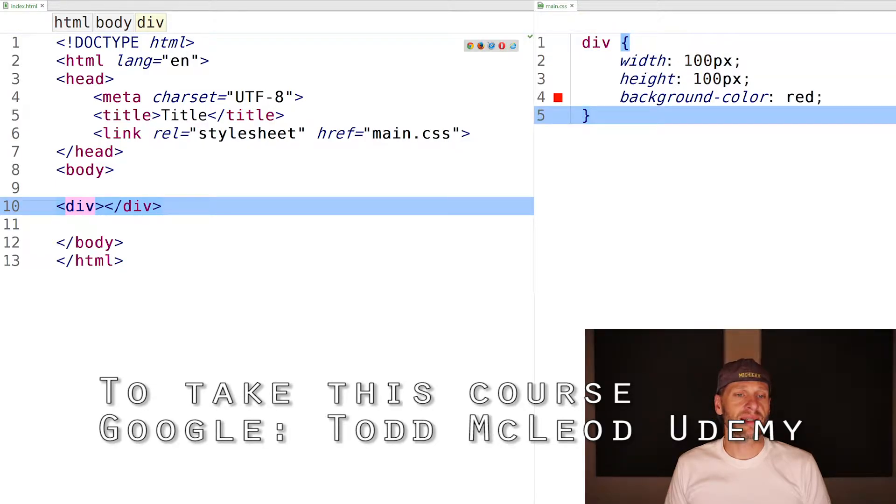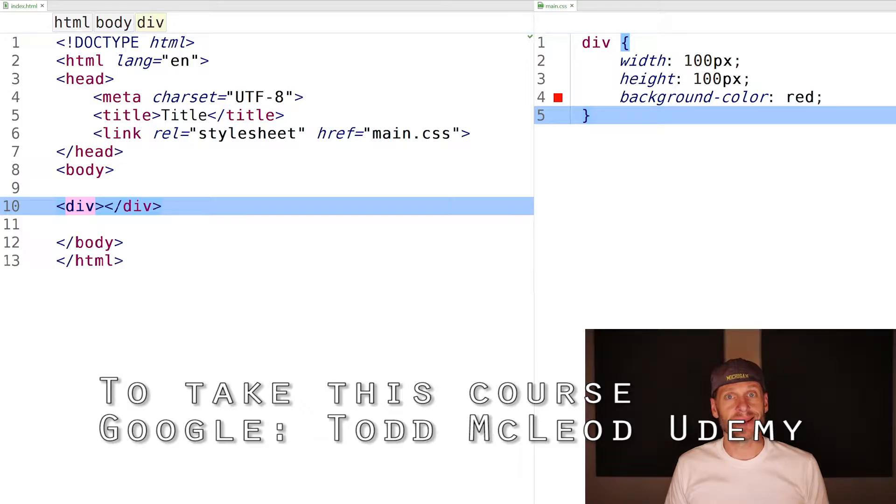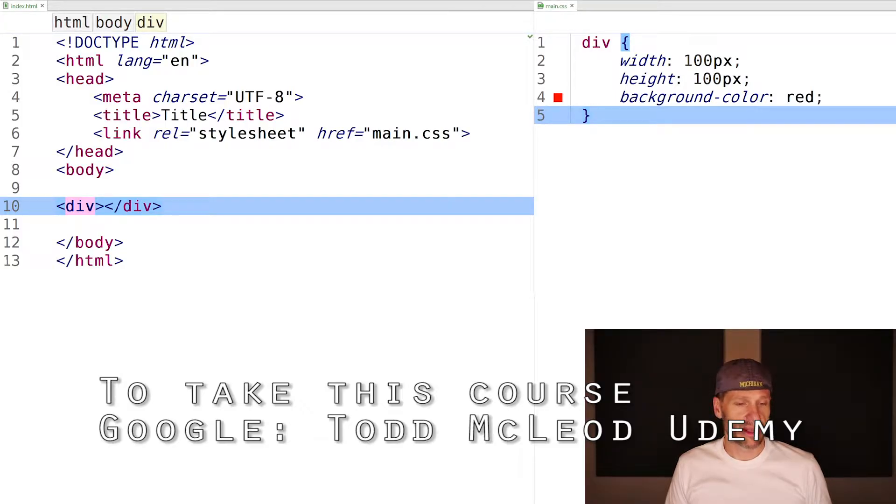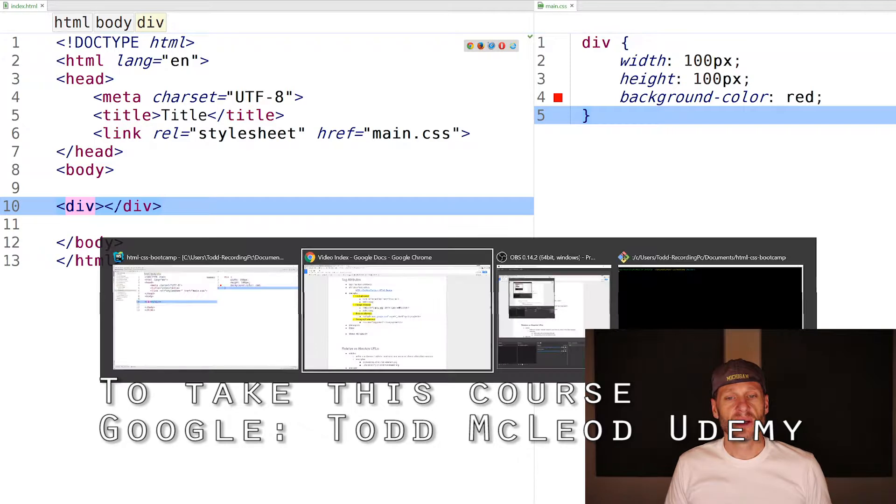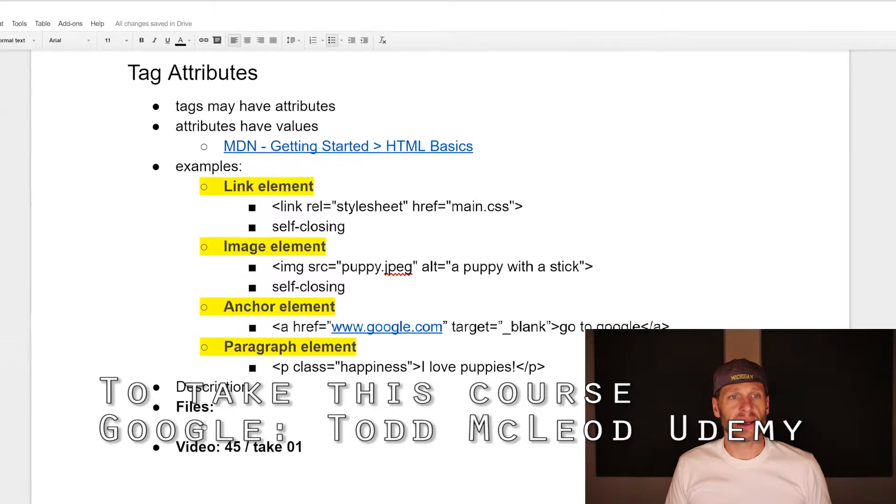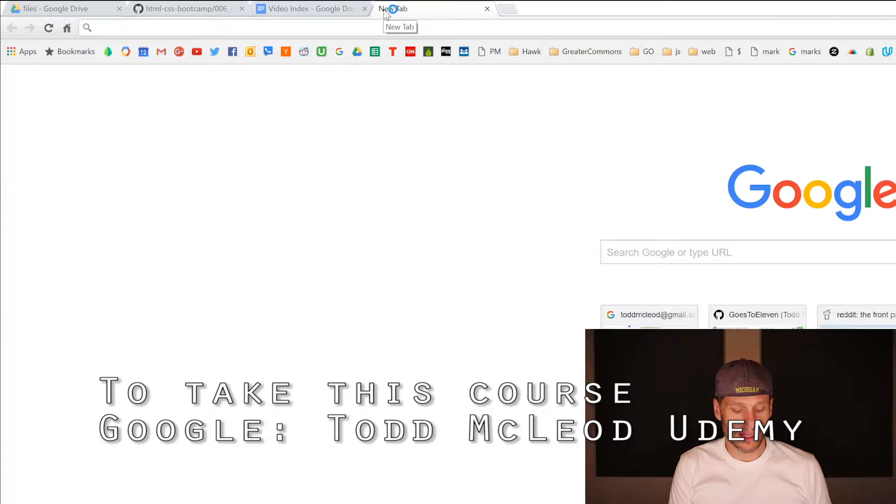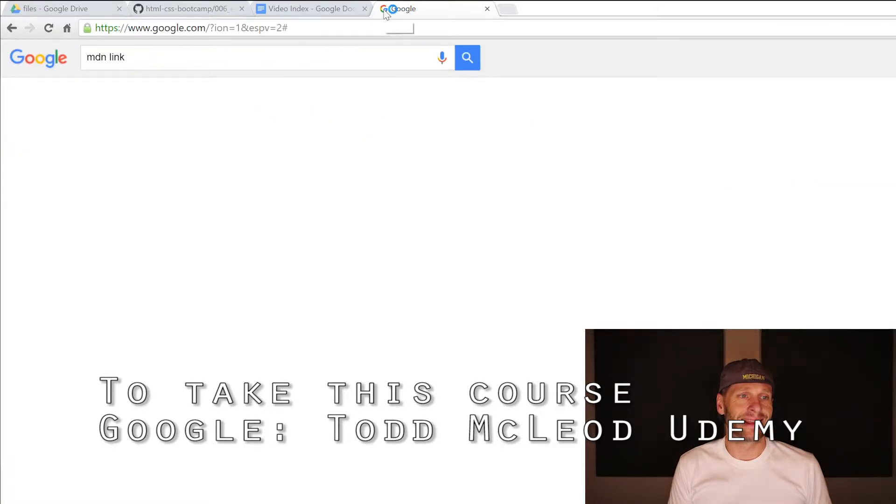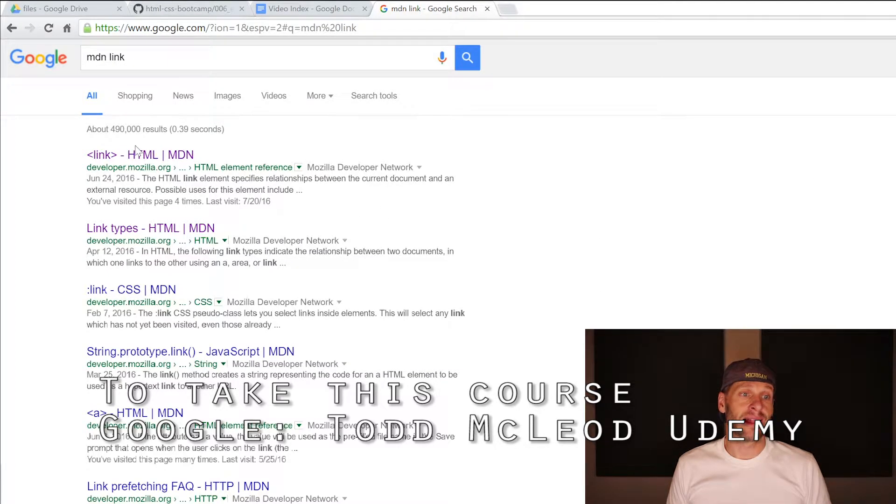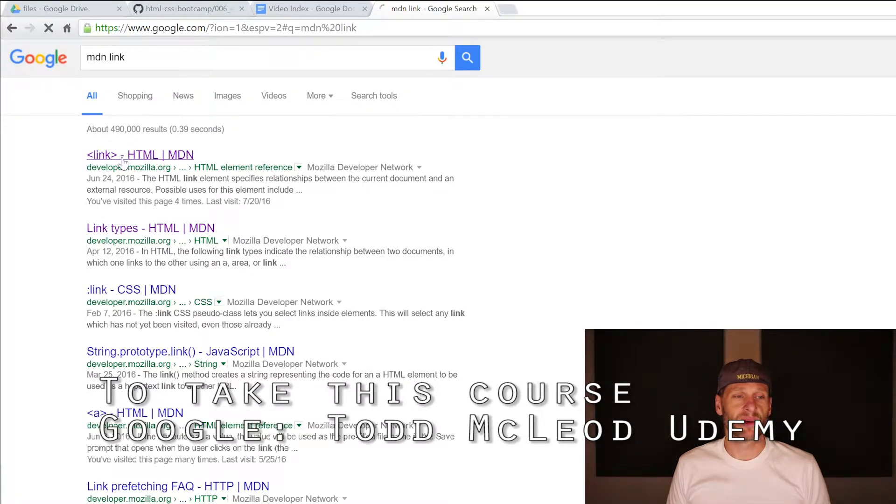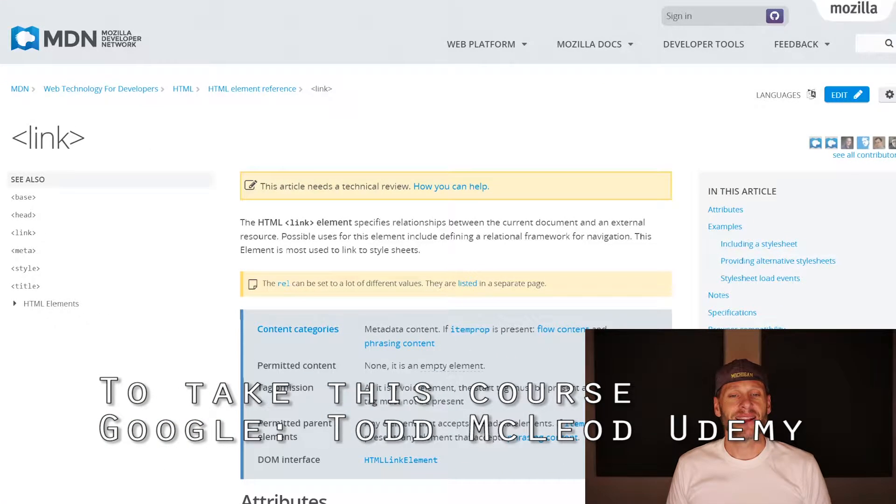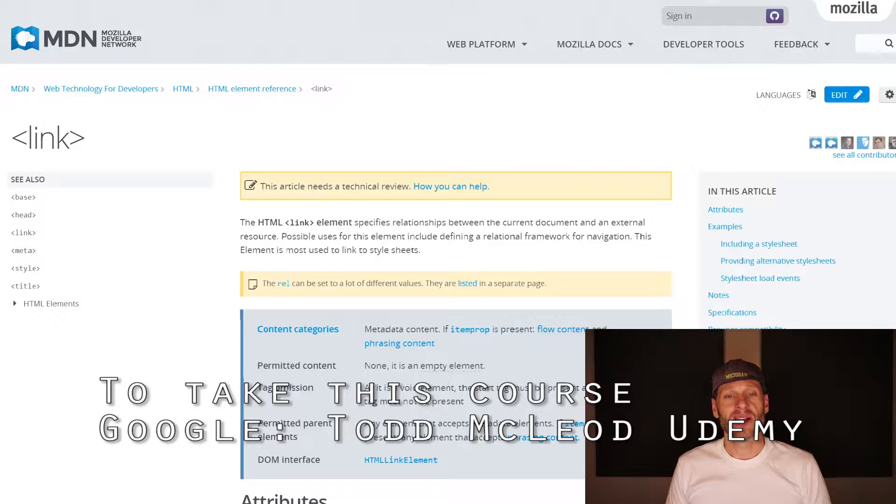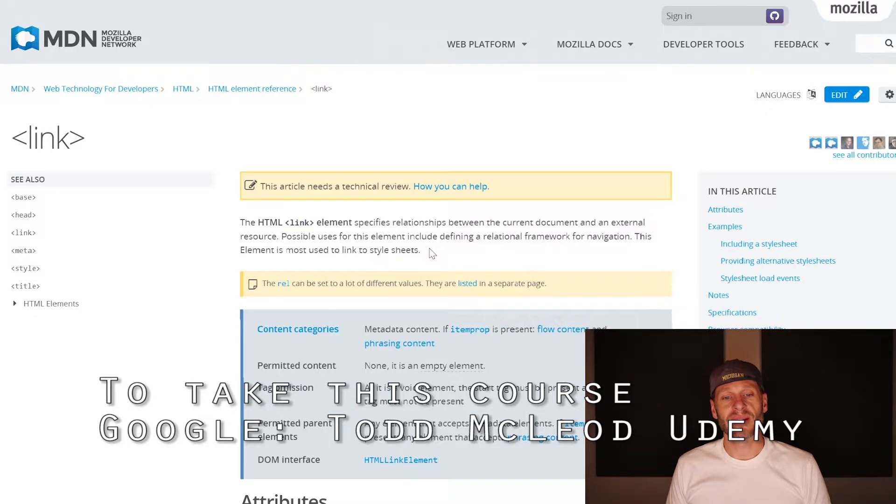What is this link tag? What do those different attributes do? That's the word you want to learn and commit to memory: attributes. Tags have attributes. That's the takeaway from this video. To learn about a tag or an element, go MDN link. Now I'm going to learn about the link element or the link tag. Here's the link element and you'll notice I could read about it. It tells me what it does.